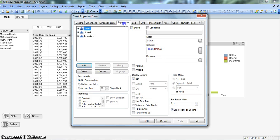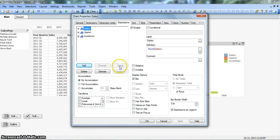So how you can do it? Let's right click on the chart, go to properties, within the expression tab.